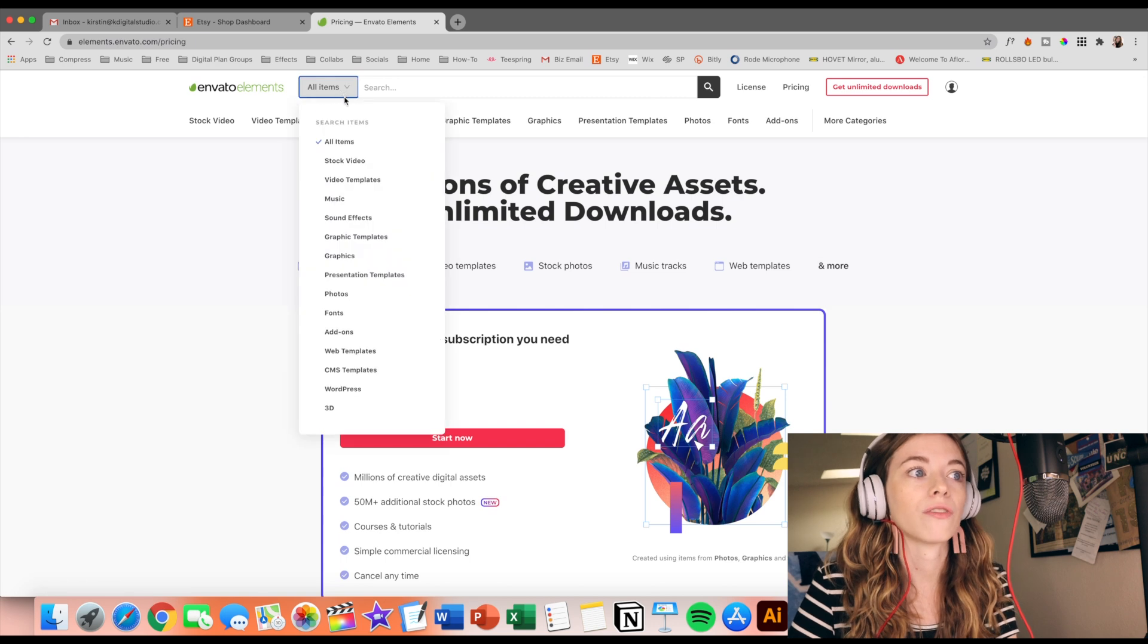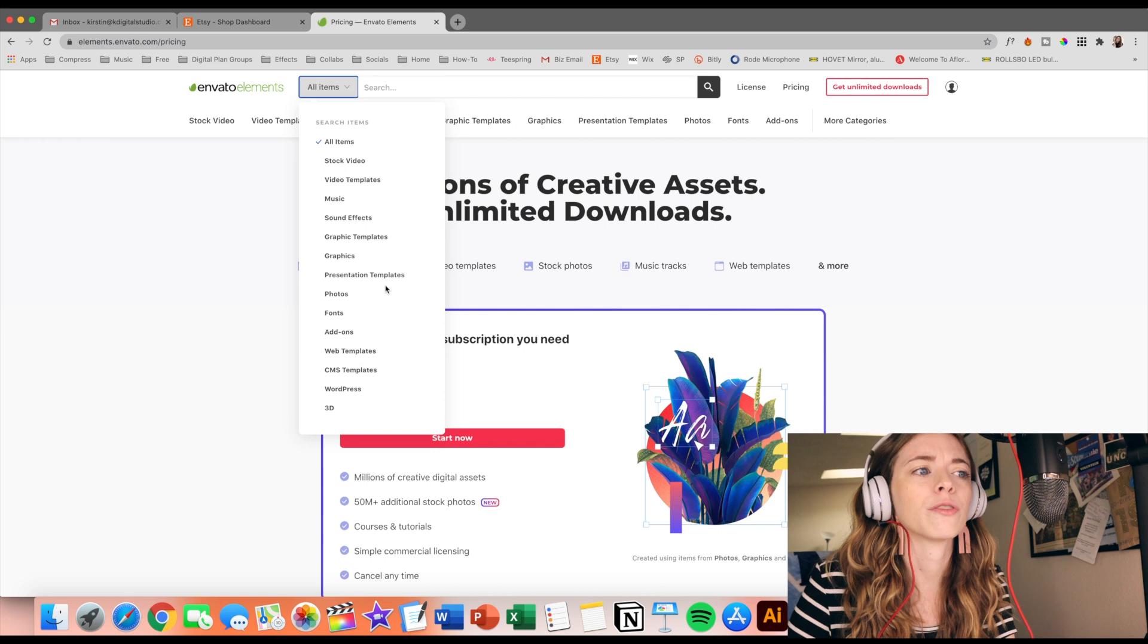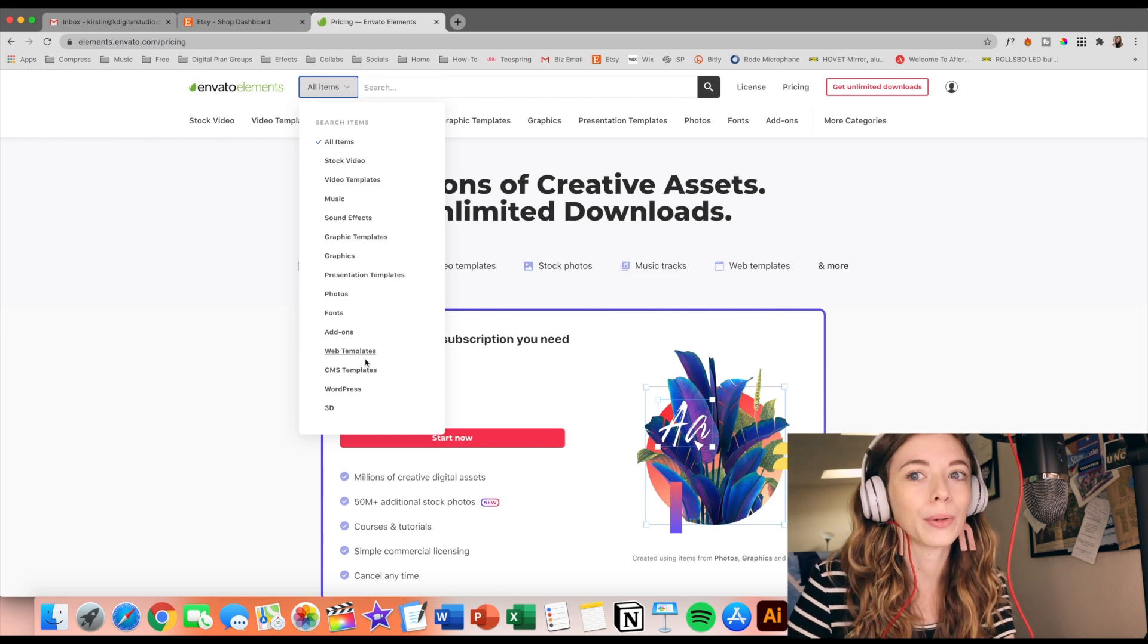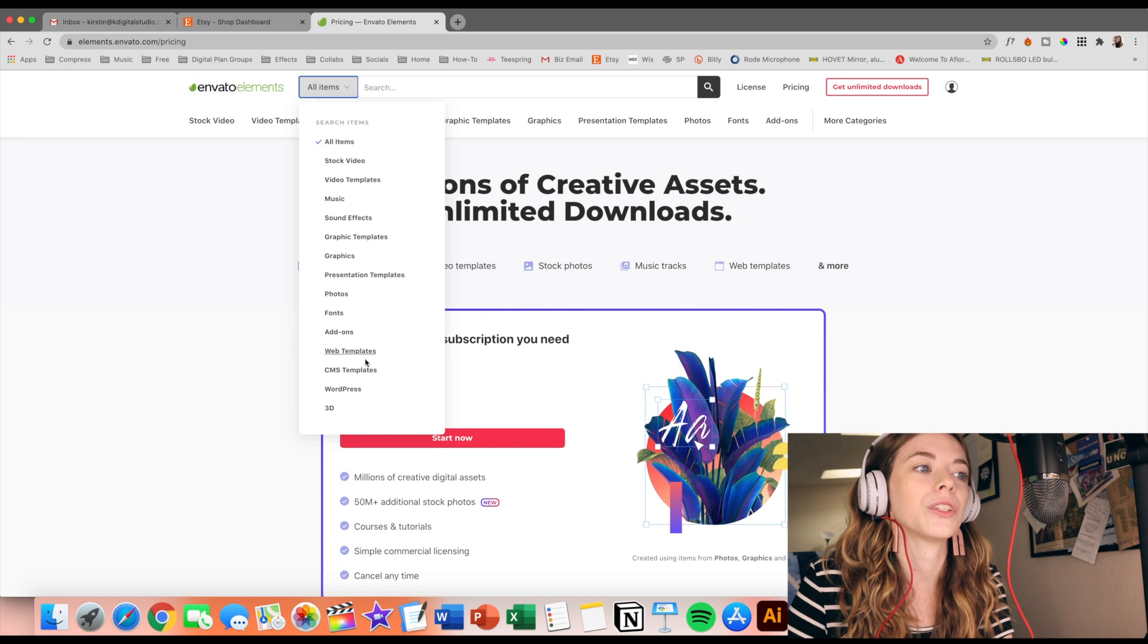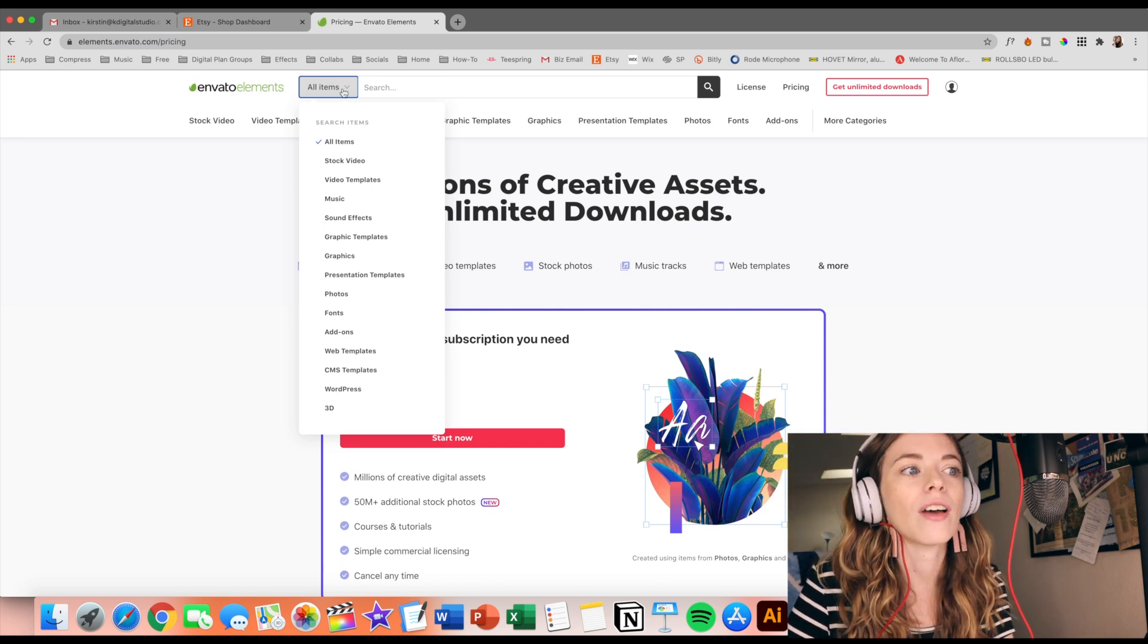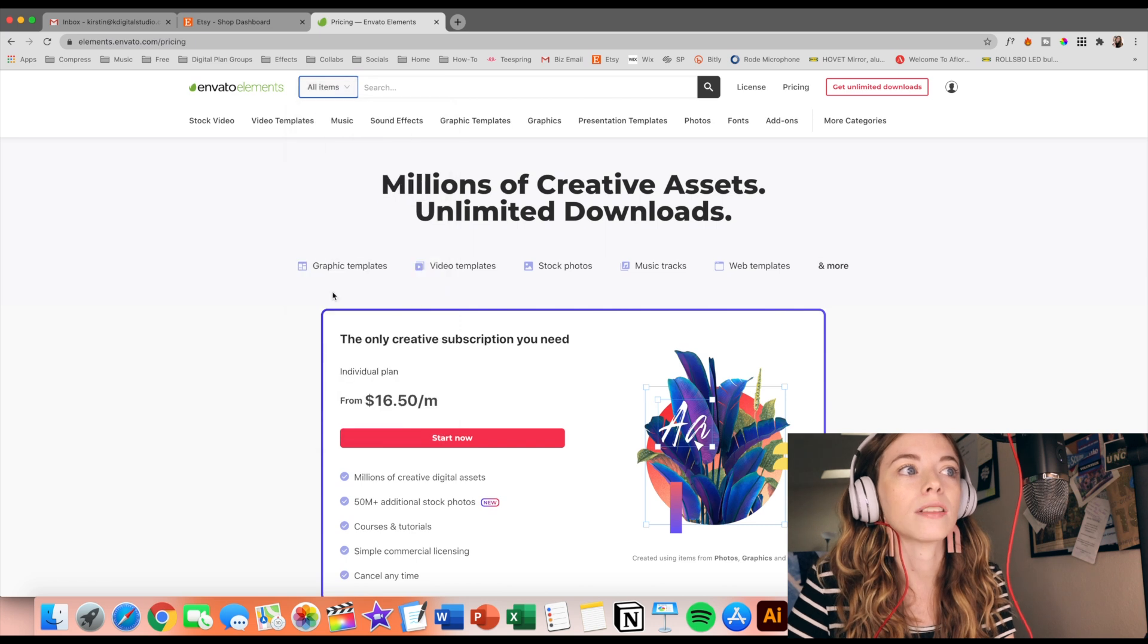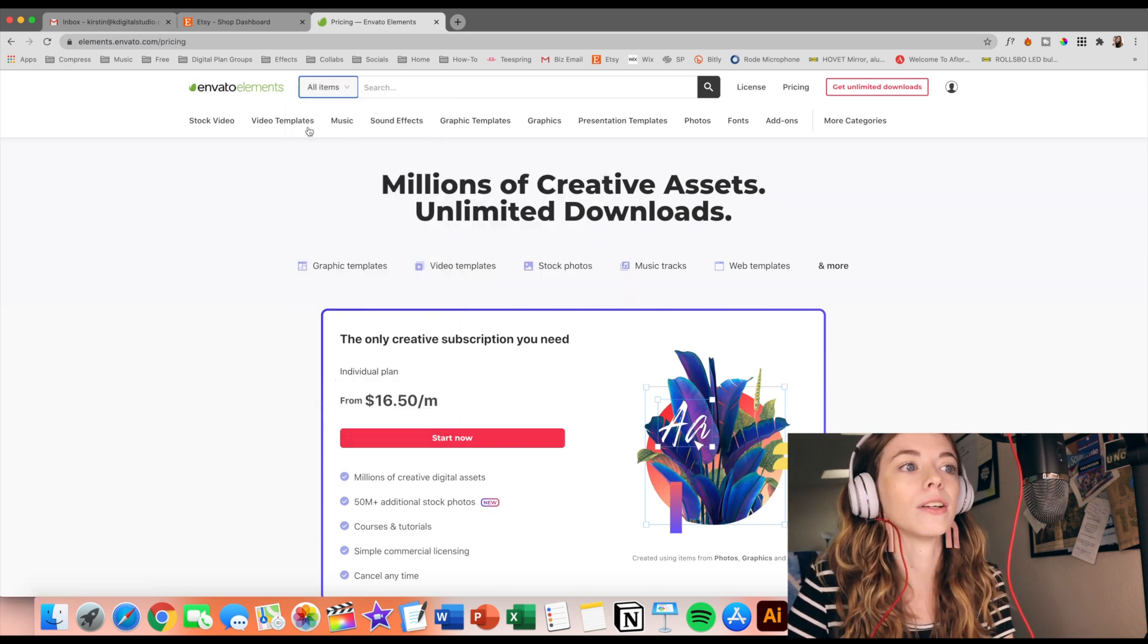They have stock video, video templates, music, sound effects, graphic templates. They have different presentations. They also have like WordPress web templates, which would have been so helpful to know before just completely rebranding my website, so that's a really awesome feature that I haven't really seen anywhere else.